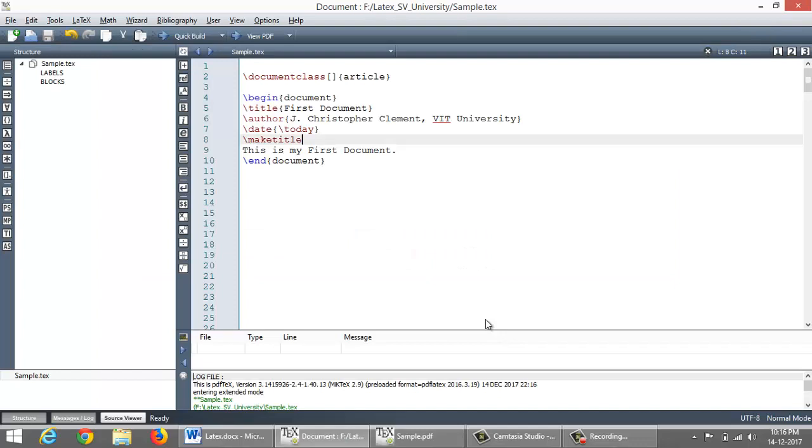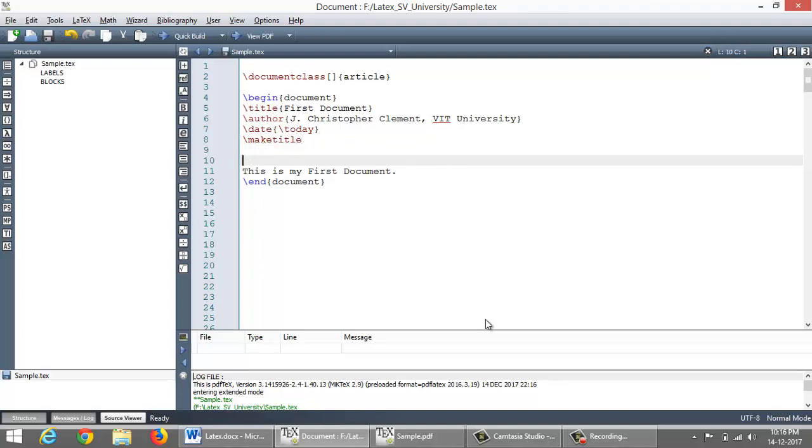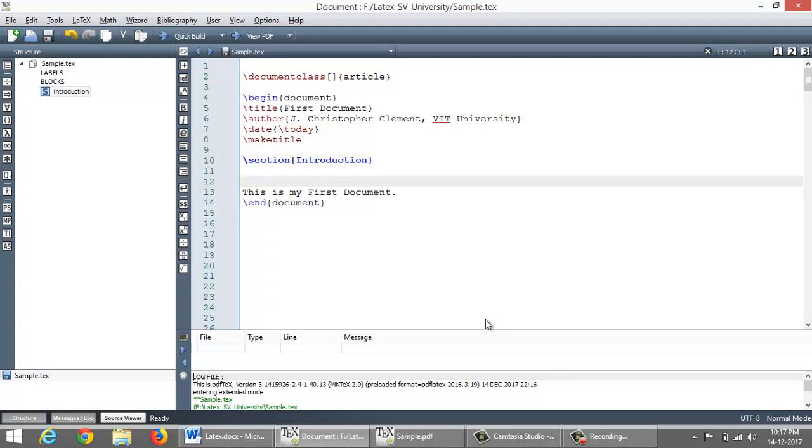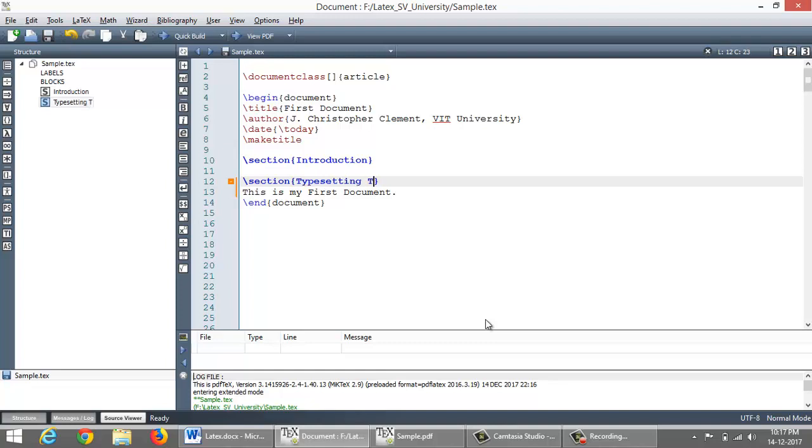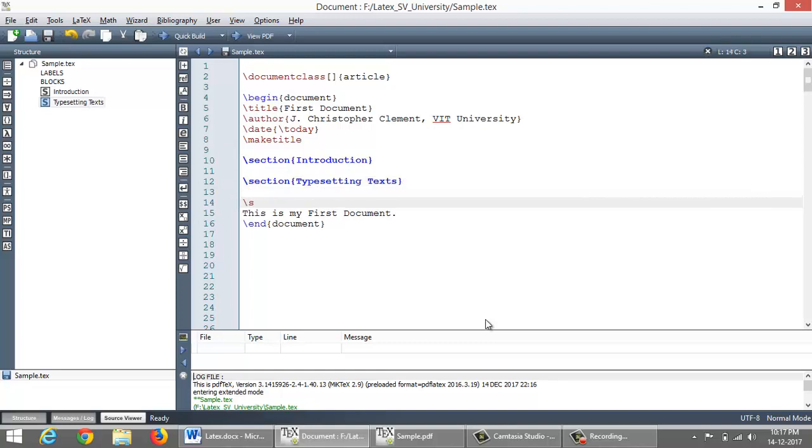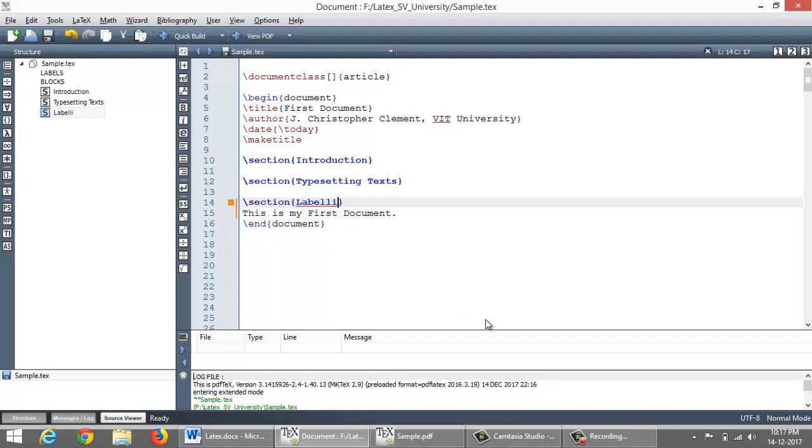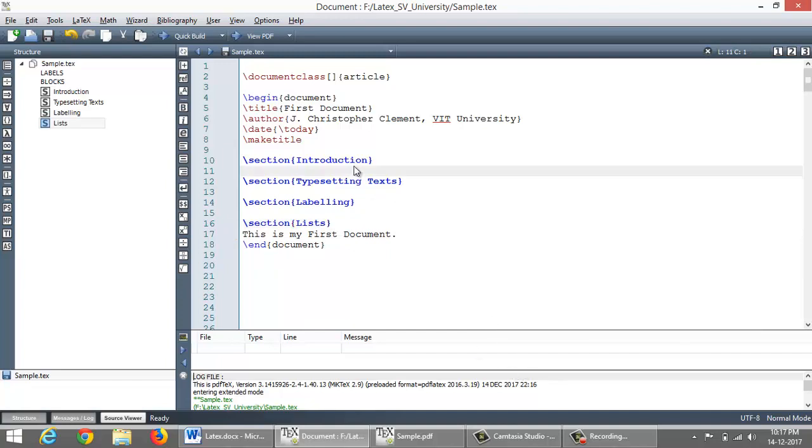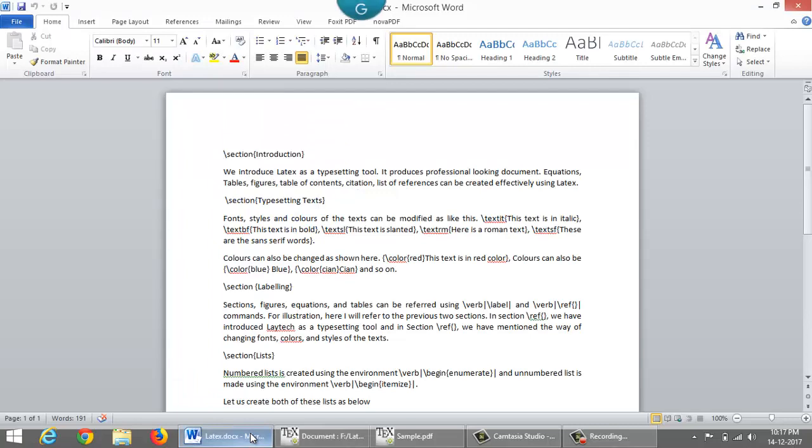In this session, we are going to make a document with four sections. First section that we want to create is slash section introduction. This is the command for creating section with a section title as the mandatory argument. And second one is typesetting text. Third one is labeling. And the last one is... okay, so I will include the content now. Let me copy and paste from here. This is my content for first section.